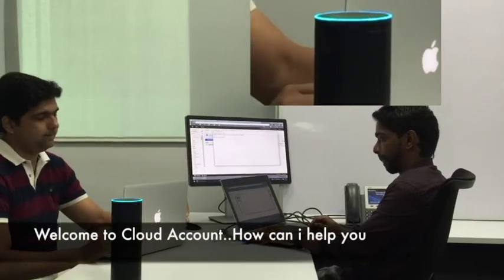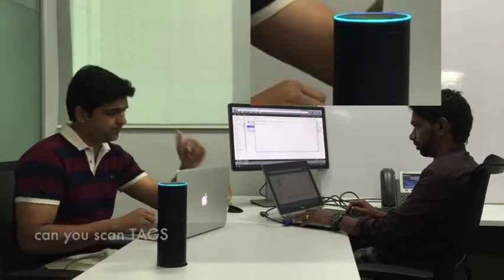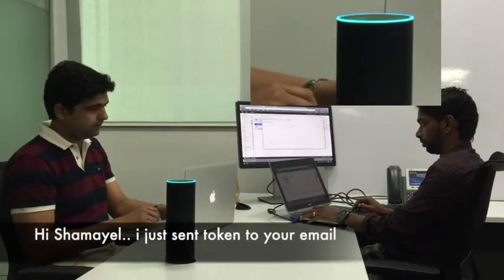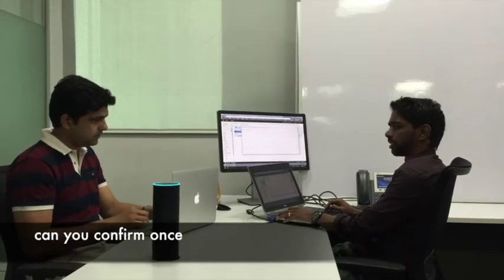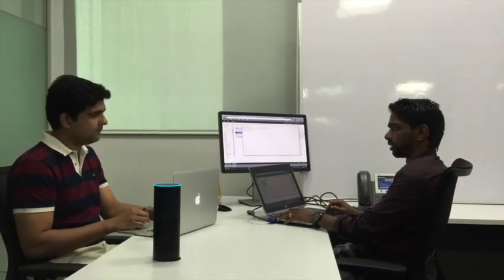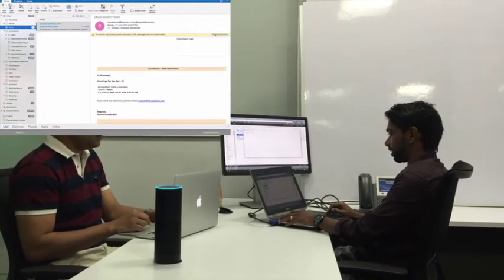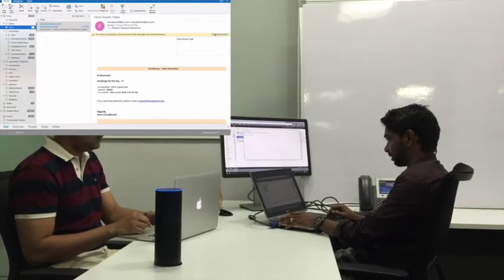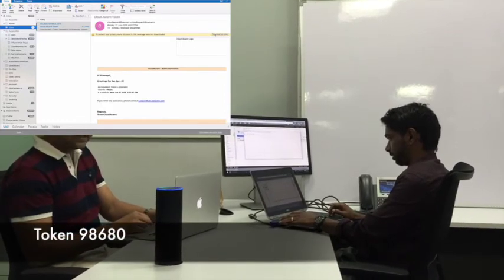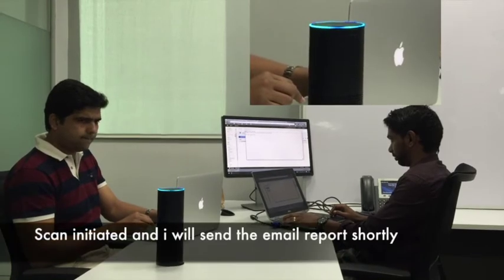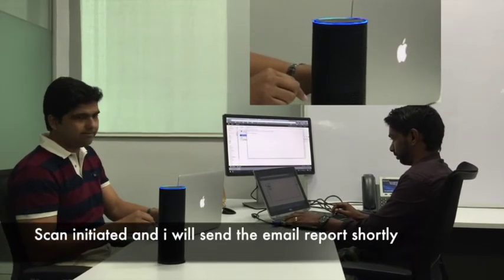Welcome to Cloud Account. How can I help you? Can you scan tags? Hi Shamal, I just sent a token to your email ID. Can you confirm once? Shamal, does this actually work? Of course, haven't you seen this before? Token 98680. Scan initiated and I will send an email report shortly. Thank you.